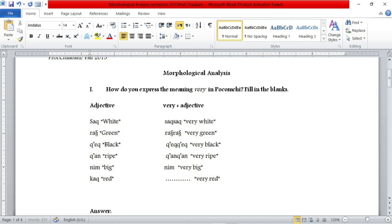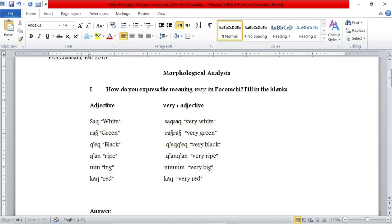The second one, 'name', which means big — we just have to duplicate it as well: 'name name'. And the third one is 'cack', which means red. We have to do the same thing. So this is as far as the second question is concerned — we have just filled in the blanks.